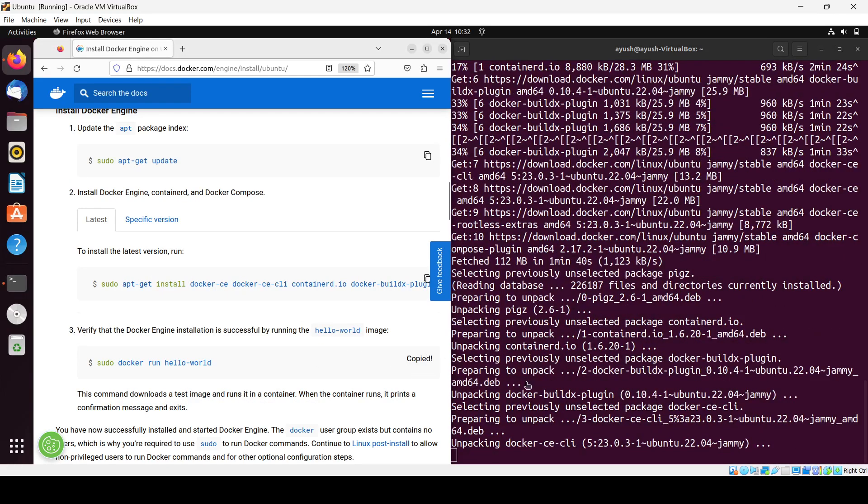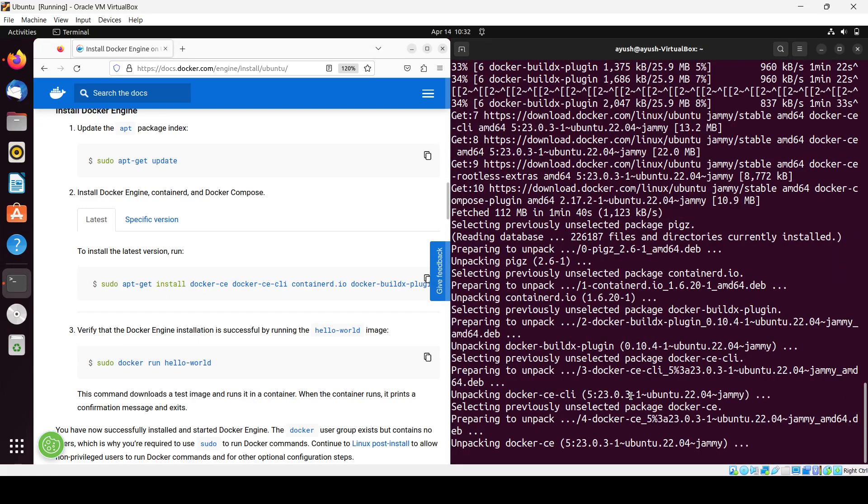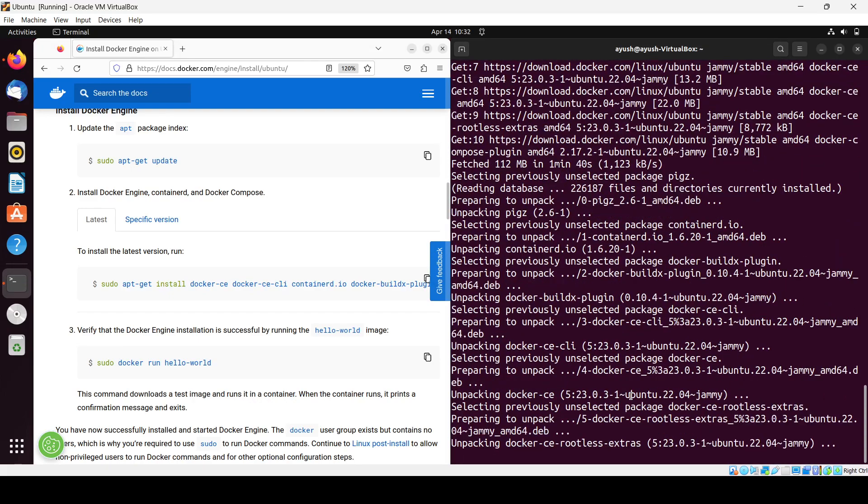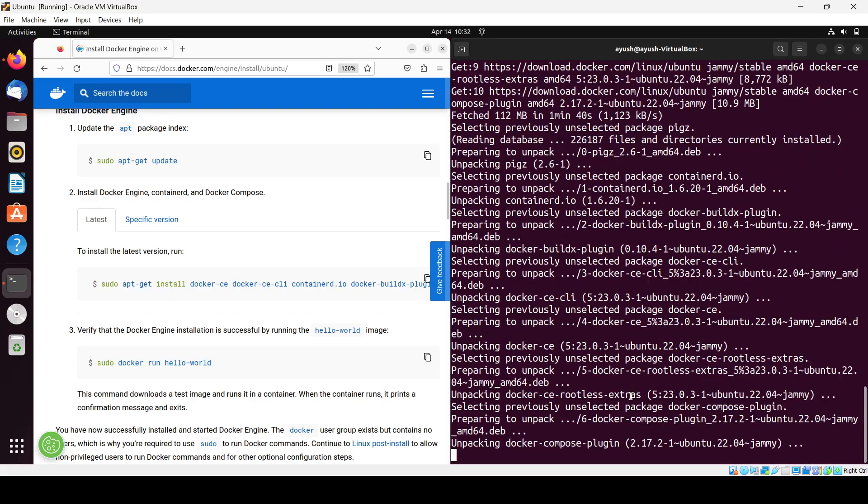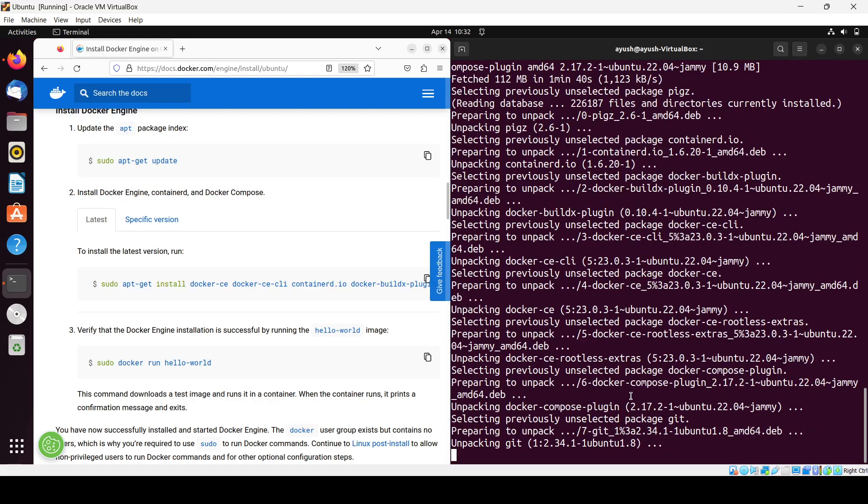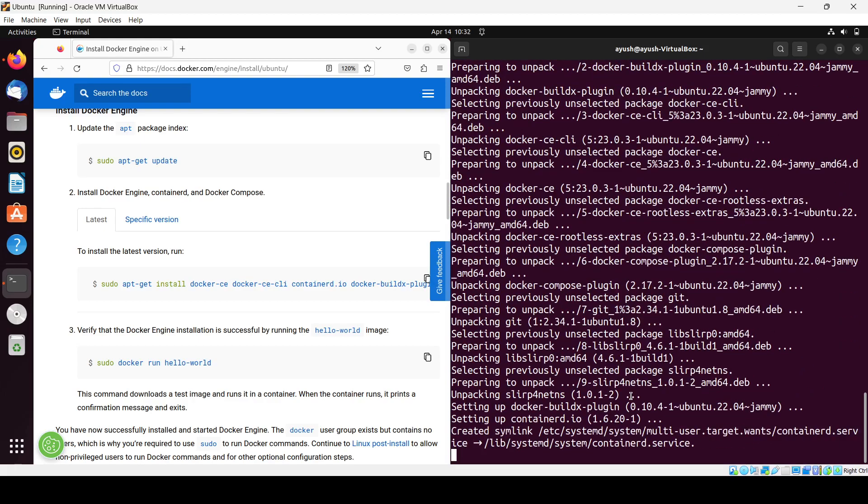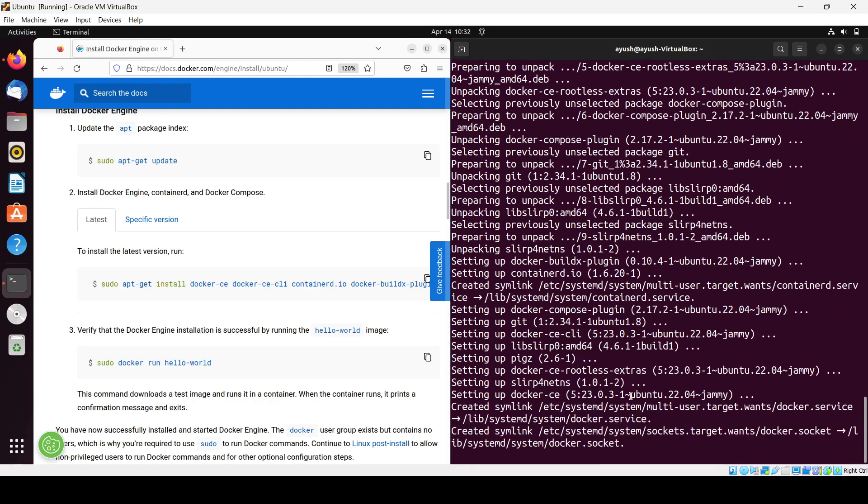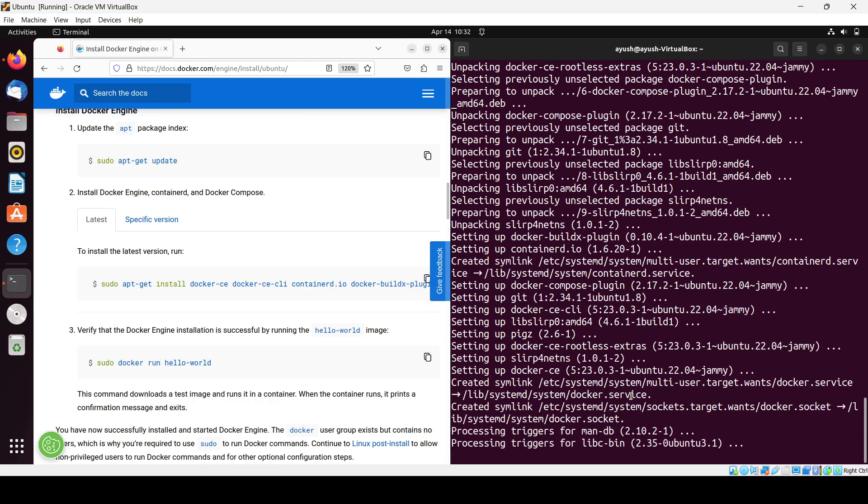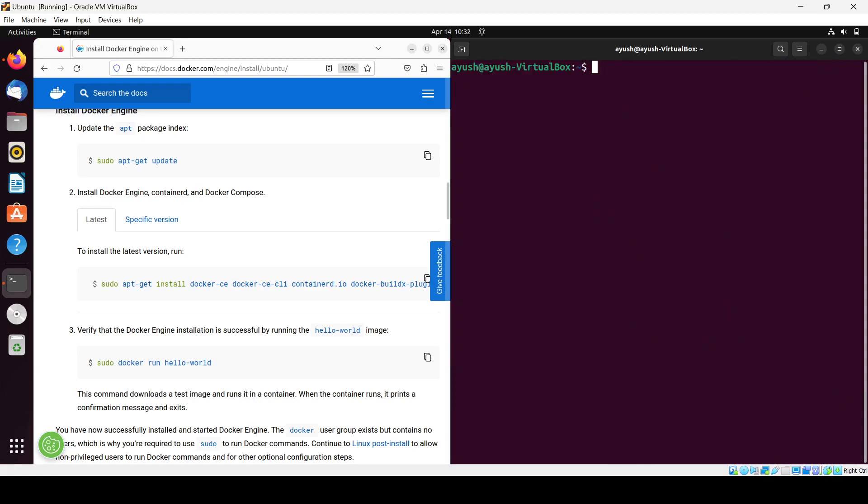It's unpacking everything. Let's wait. Now it's finally done. Now I'll clear the screen and run this command.